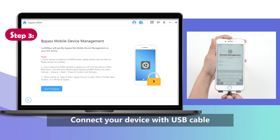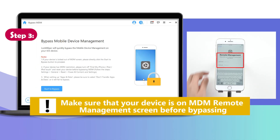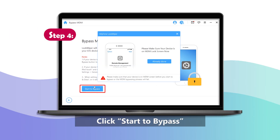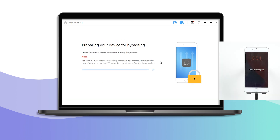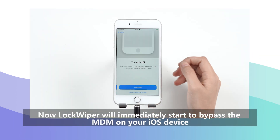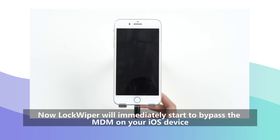Step 3: Connect your device with a USB cable. Make sure your device is on the MDM remote management screen before bypassing. Step 4: Click start to bypass. Now LockWiper will immediately start to bypass the MDM on your iOS device.